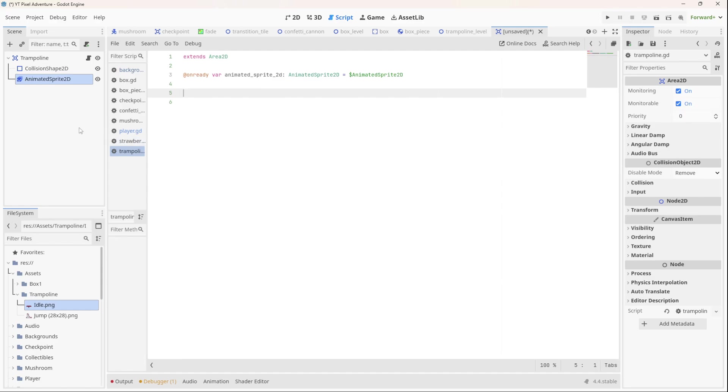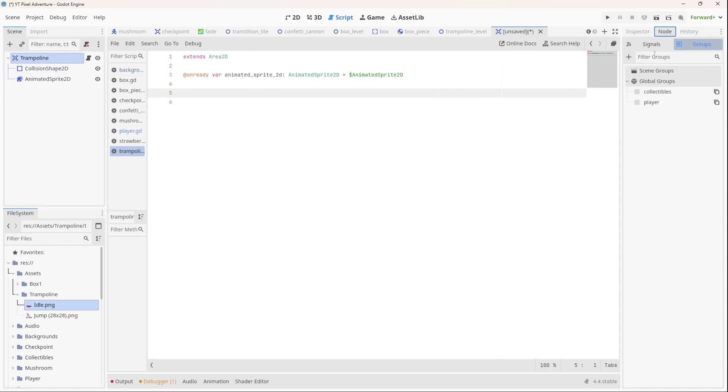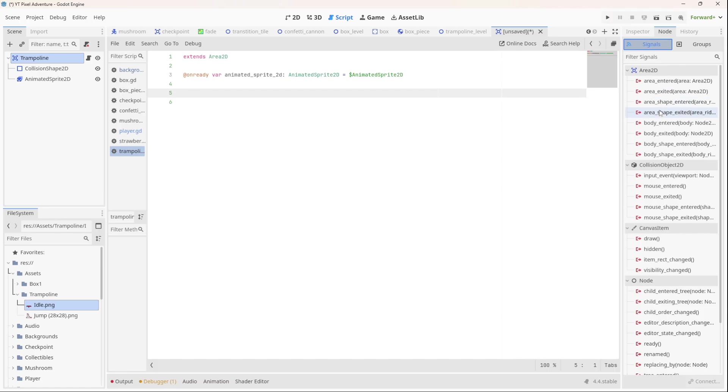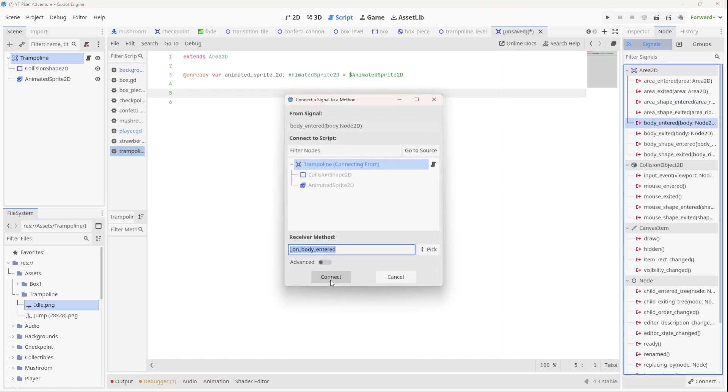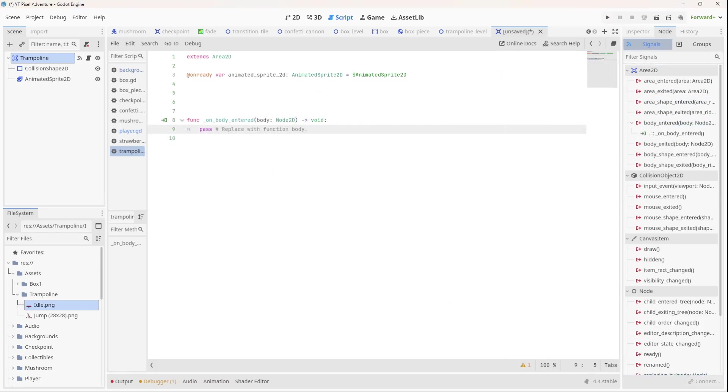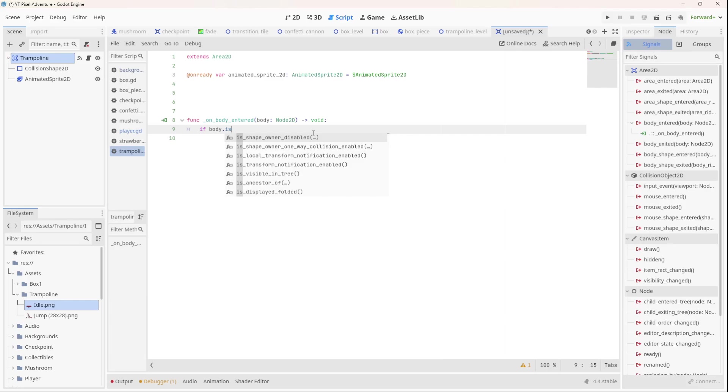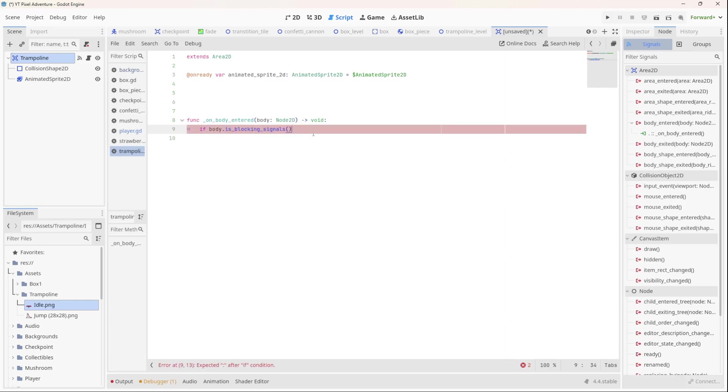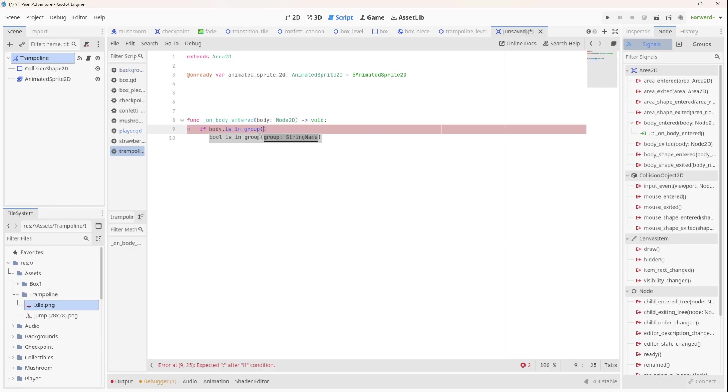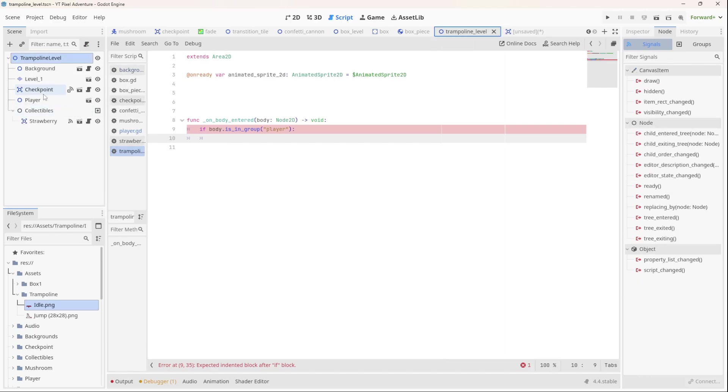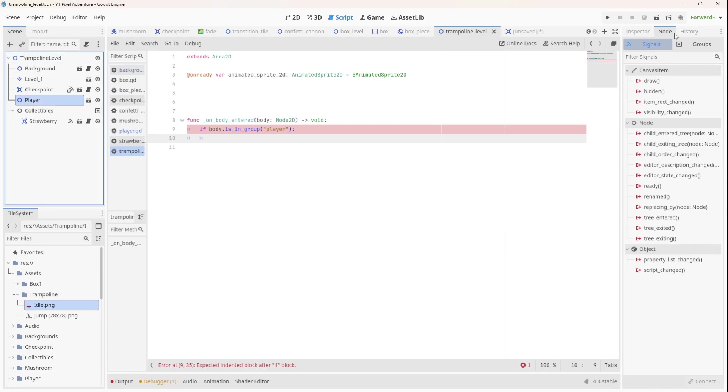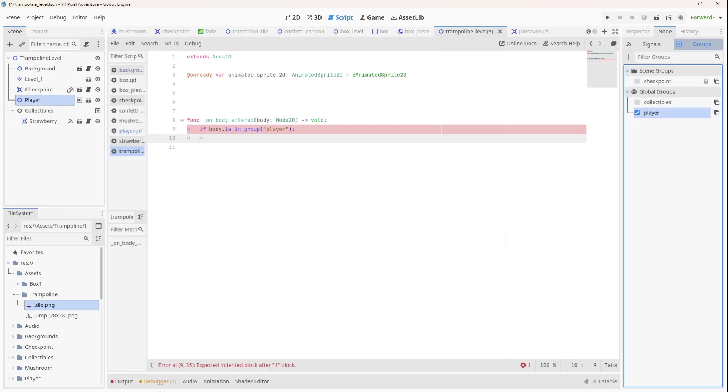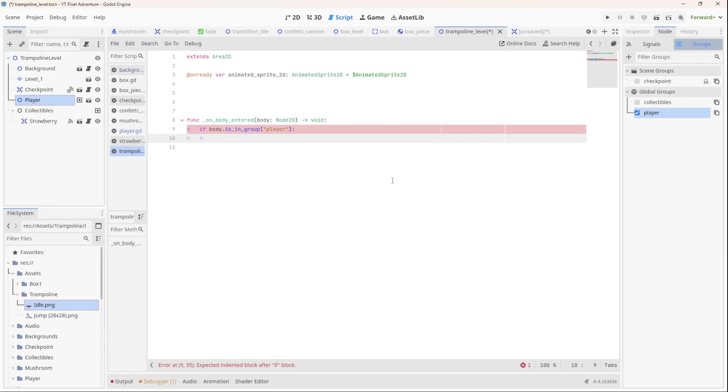Now let's find the body entered signal of our trampoline. Body entered, and let's connect it. So this is going to be the player, right? So we're going to, well, we'll check it to see if it is the player. We'll say if body dot is in group, sorry about that, is in group, and the group name is there. And let's just check if it's a lowercase or uppercase P. So if you go to the trampoline level, here's the player. We need to add it to a group, let's go to groups, player, there. So it's lowercase P.